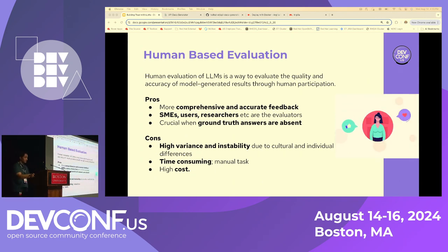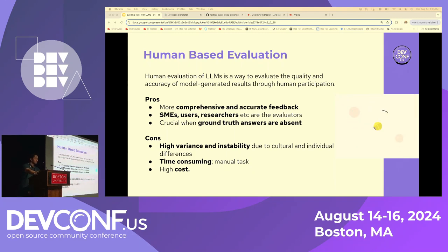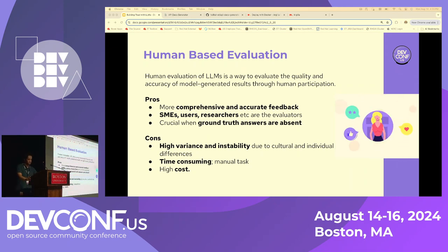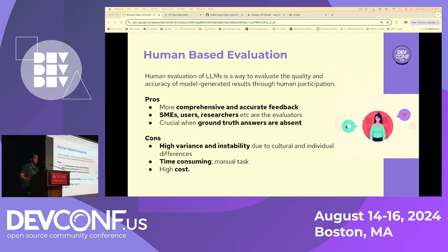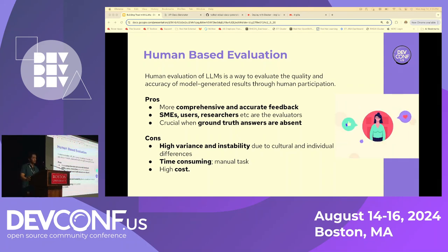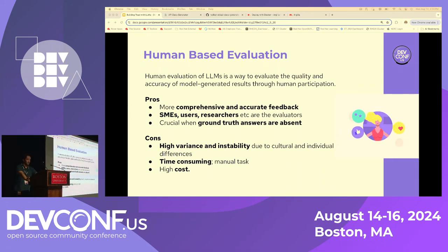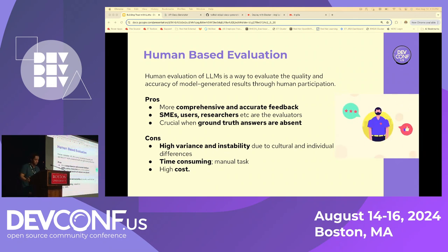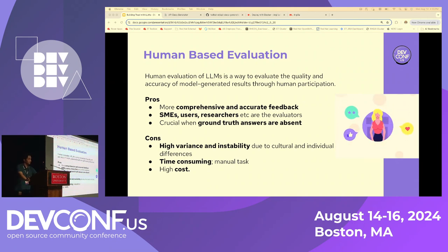We've gone through two different types of evaluations — automatic evaluations and model-based evaluations — and seen that both have advantages and limitations. Now we're discussing human-based evaluation, which we think is the most important, especially when you are taking your model into a production phase. It does have its pros and cons and different rules, but it is a very important evaluation method.